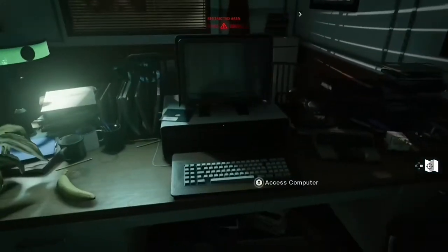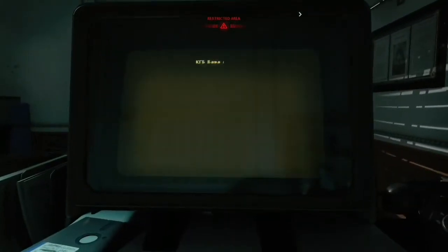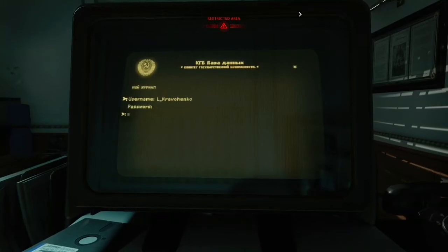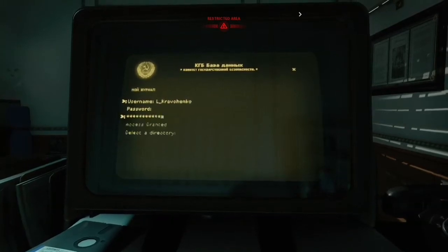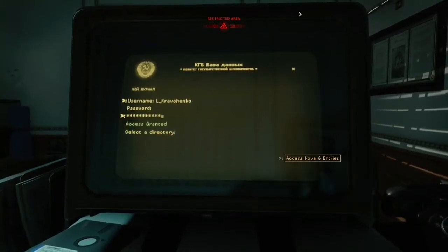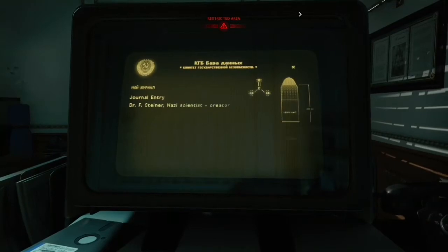First you need to walk up to this computer. Now you need to open the Nova file — there are two of them that you need to open to get the information that you need.